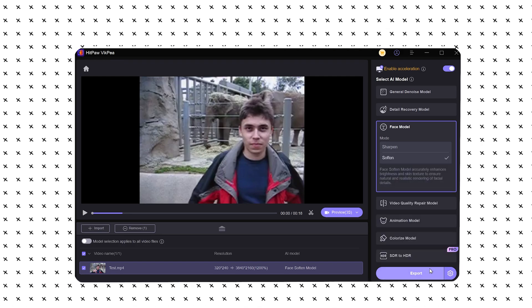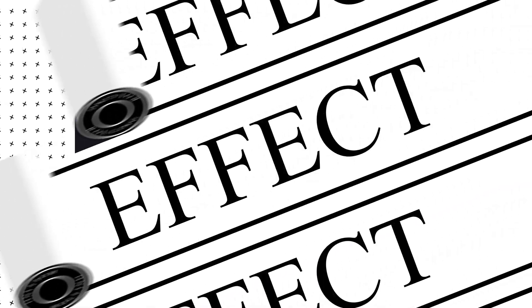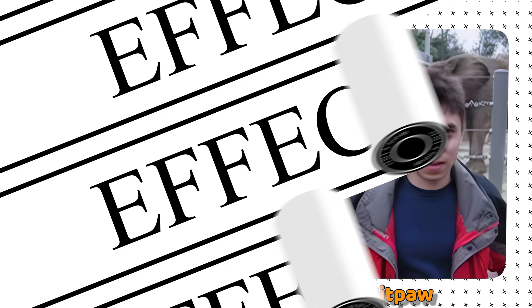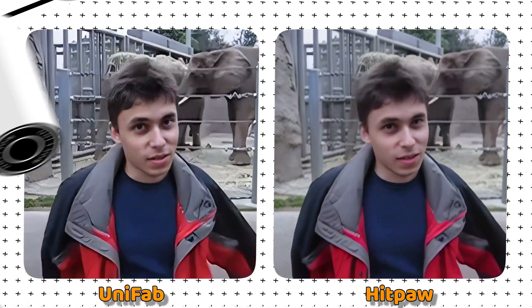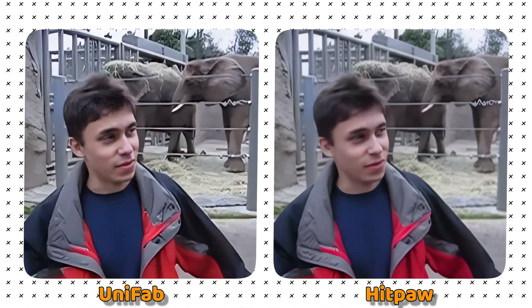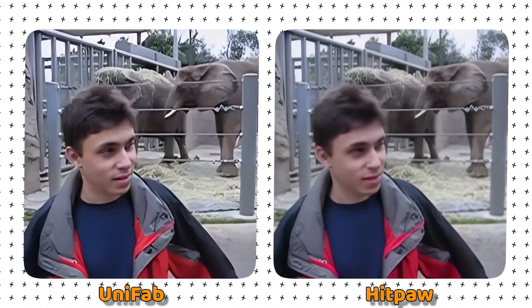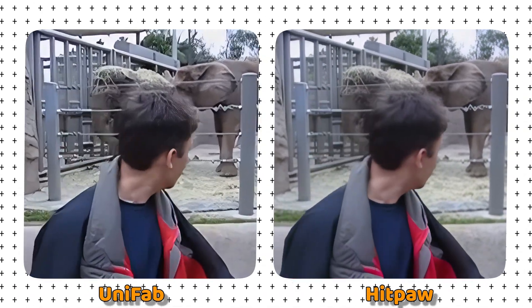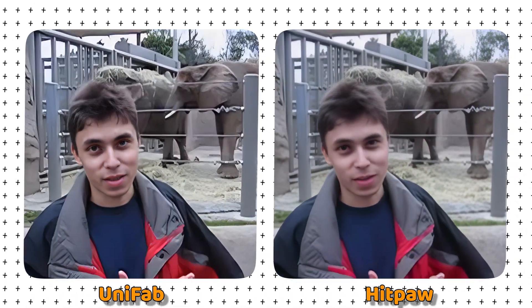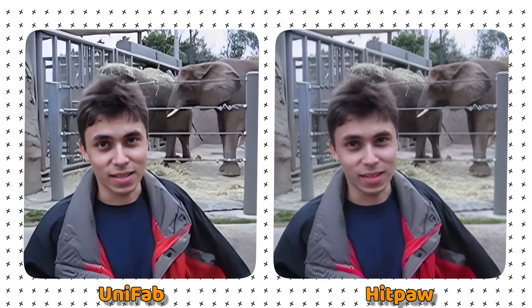Okay, let's take a look at the comparison between the two software. It can be clearly seen that both software have greatly improved the image quality, and the details of the picture are richer.